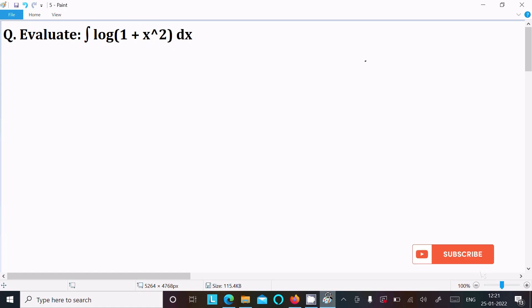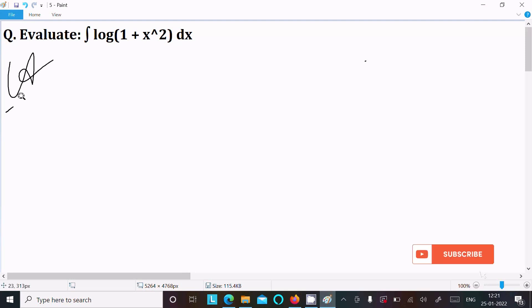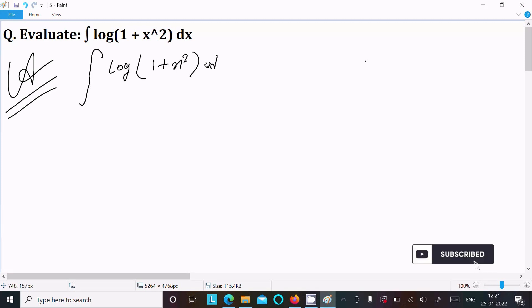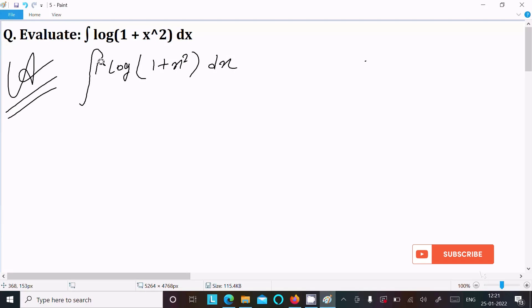In this video lecture I am going to integrate log(1 + x²) dx. Let's see the answer. Writing the given integral: log(1 + x²) dx. We can easily achieve the output if I use integration by parts.